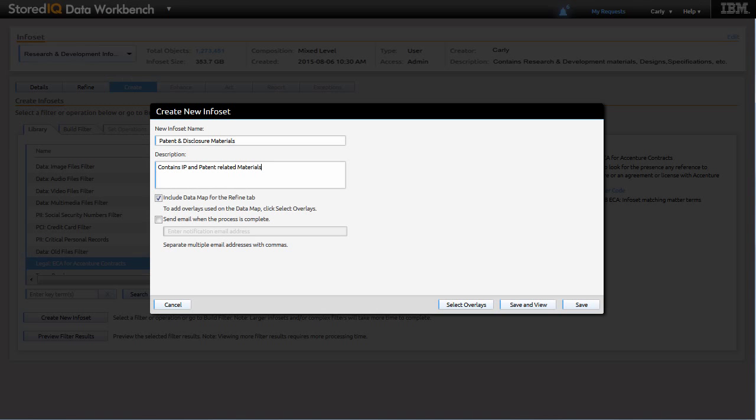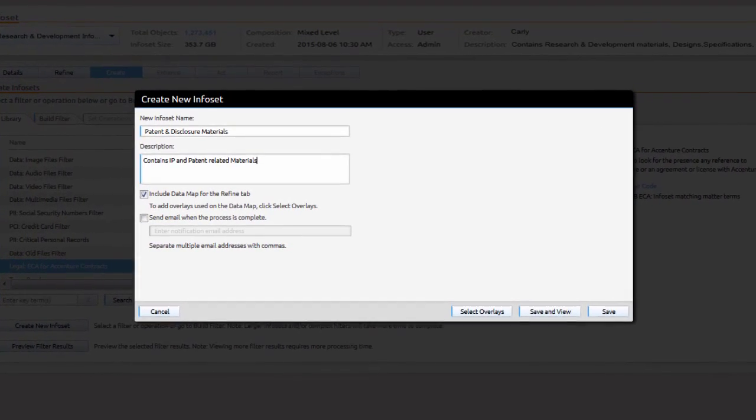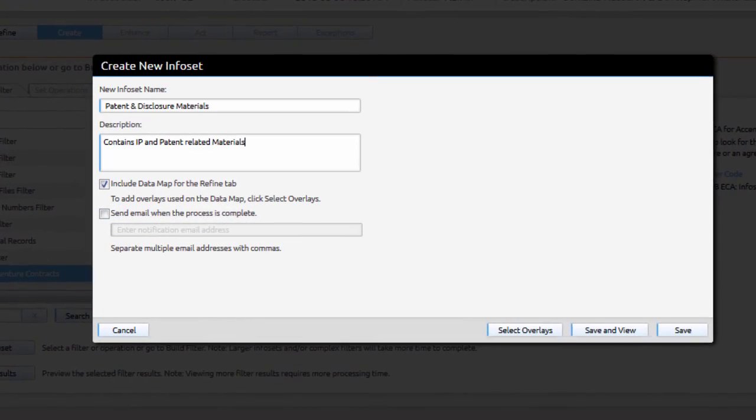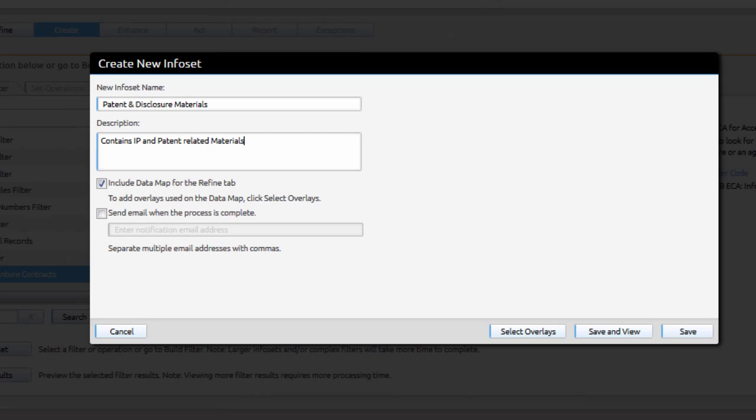As this information contains the materials she will act upon to make available to her team, Carly creates a new info set for patent and disclosure materials.